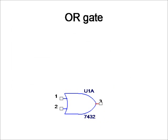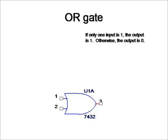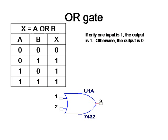The second logic gate to look at is an OR gate. With an OR gate, if only one input is one, then the entire output is one. Otherwise, the output is zero. Here's an example of a truth table.